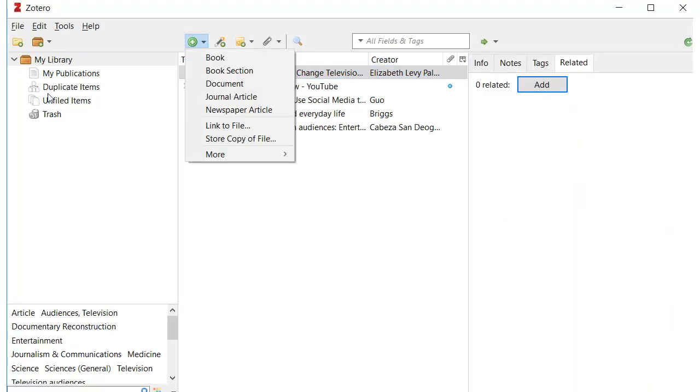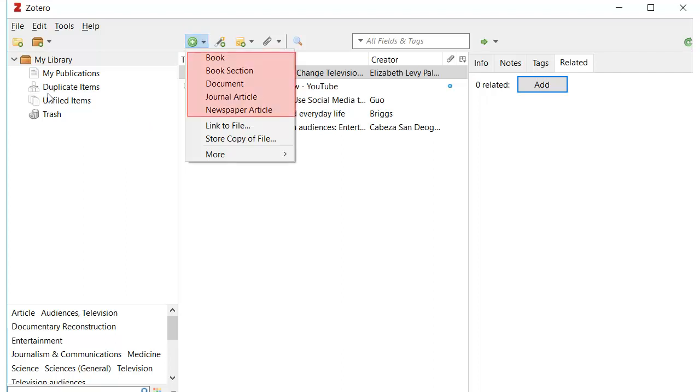You can also add citations to Zotero manually by clicking on the plus icon above your citations and choosing the type of source it is, then entering the information.